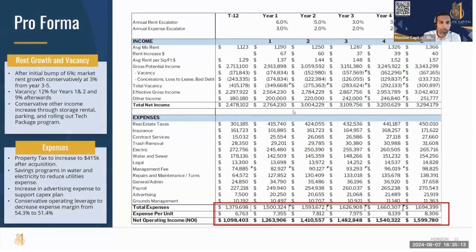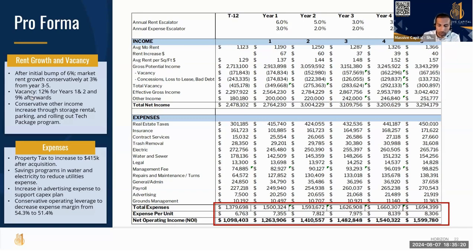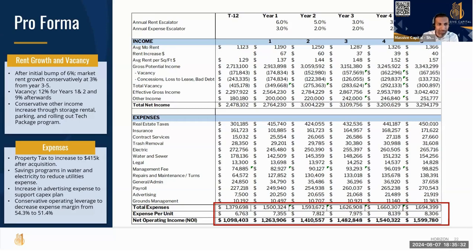I'm not going to bore you with the pro forma — we have it. On the top right is the rent growth and vacancy. When we get into operations, one of our fundamental principles is we do not let the asset die by lower rent. The asset will die with no rent, so no matter what, have a paying tenant inside the building — it doesn't matter how low the rent is.